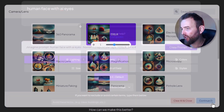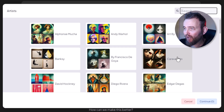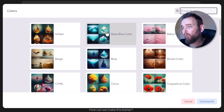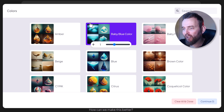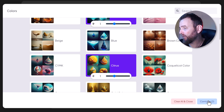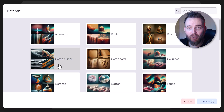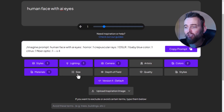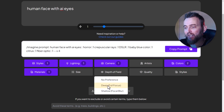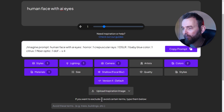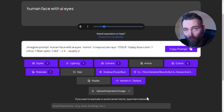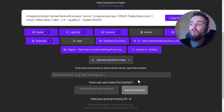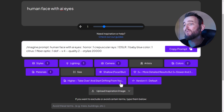I'm going to leave the artists section for now because I want a more photographic look. For colors I want 'baby blue' for an icy look - although maybe 'citrus' just to mix it up. For materials I'll go with 'fiber optic' to give it something different. For depth of field we want shallow focal blur. Quality we'll set to two for higher detail, and stylize we'll go higher for more stylization.